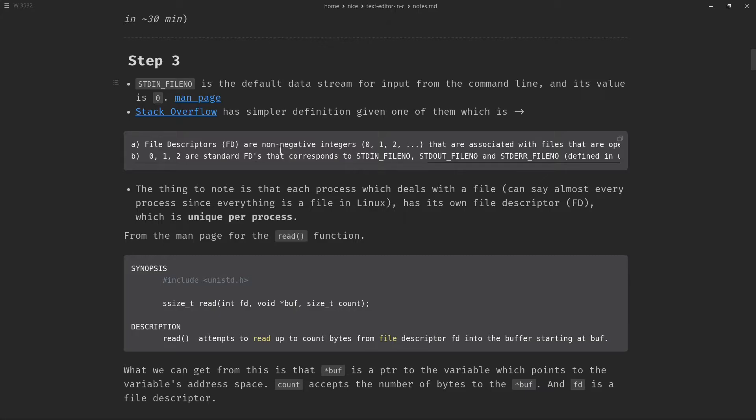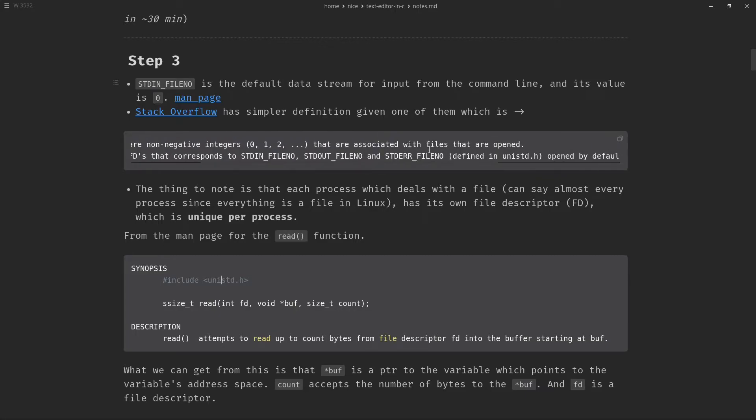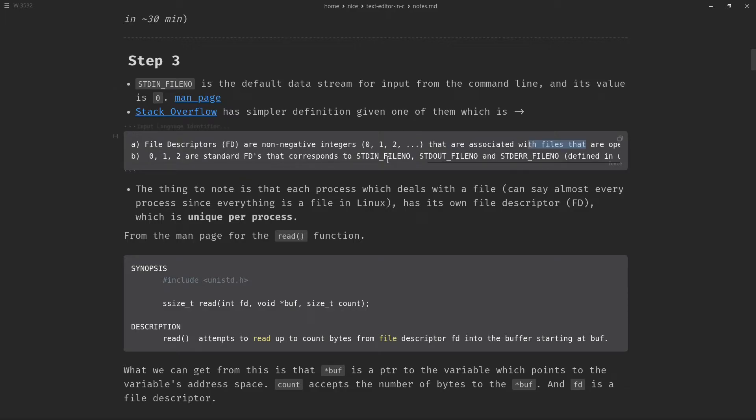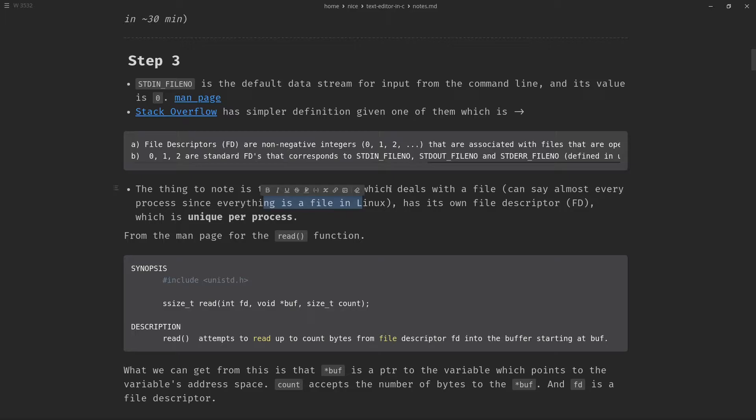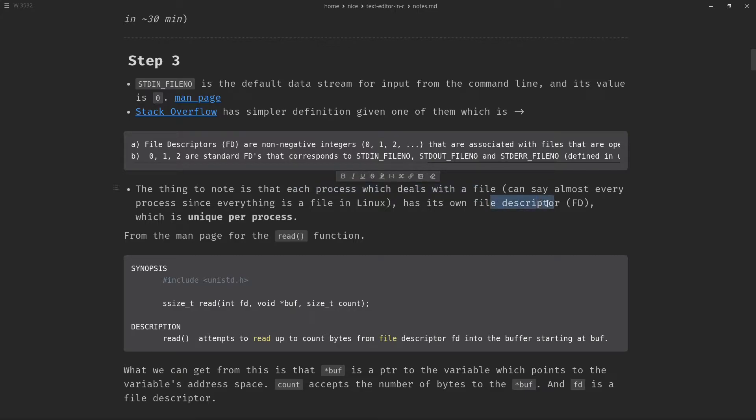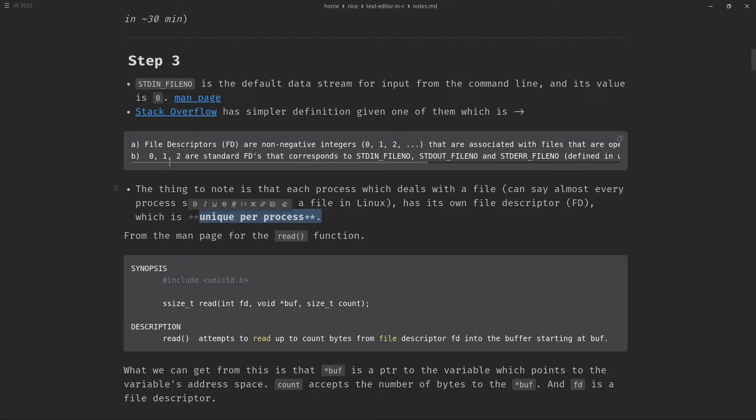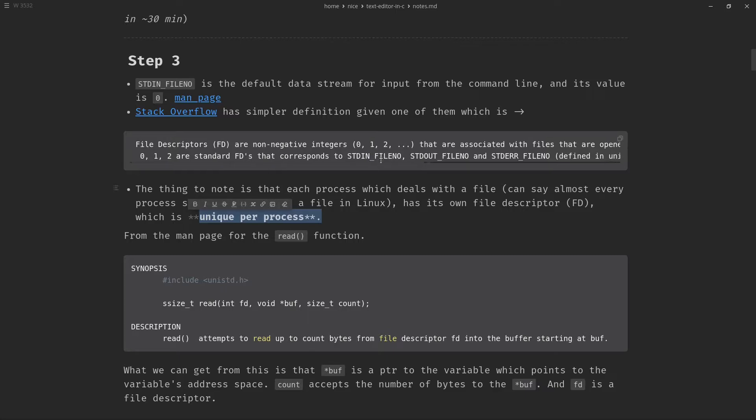Now there are things called file descriptors which are non-negative numbers and those are associated with the files that are open. The thing to remember is that everything in Linux is a file and each process deals with the file in our Linux operating system. Each has its own FD which is unique per process. And 0, 1 and 2 are standard FDs that correspond to standard input, standard output and standard error.